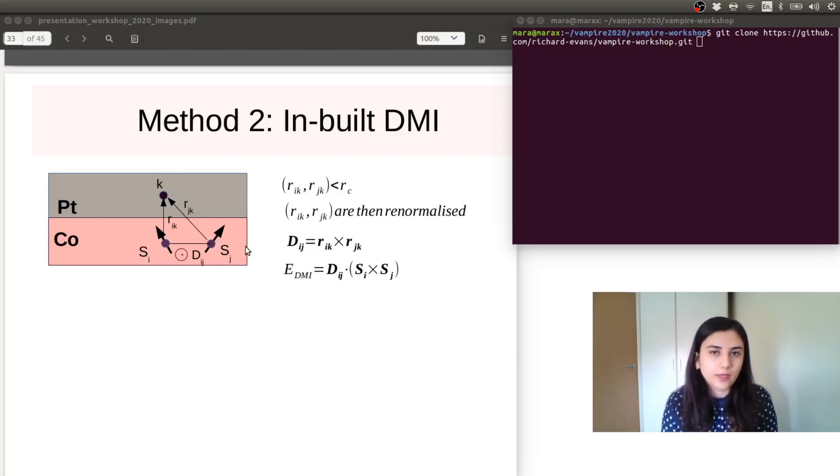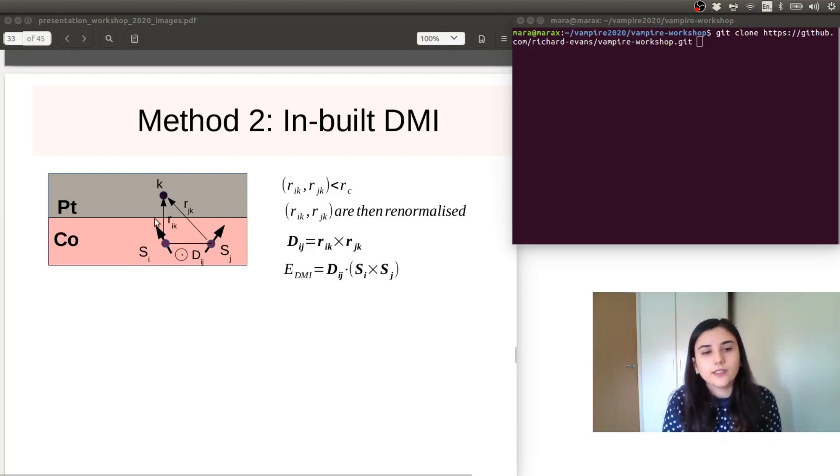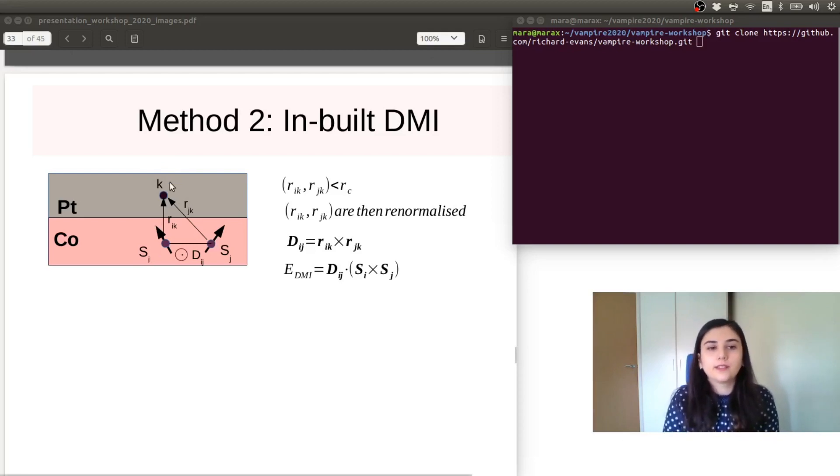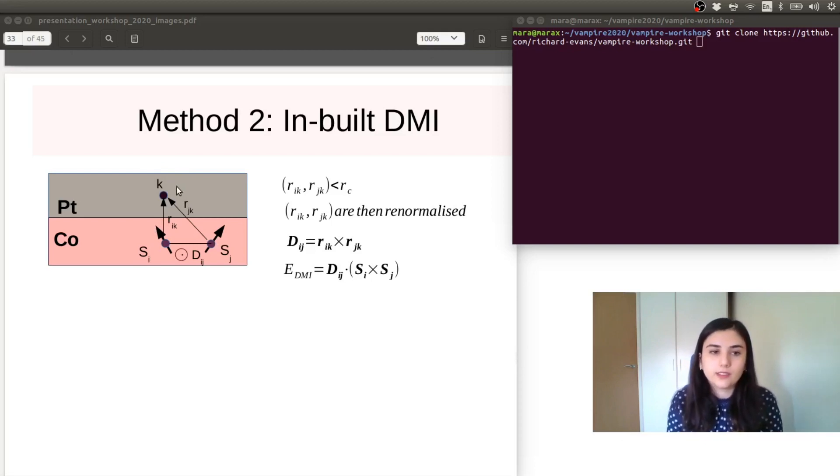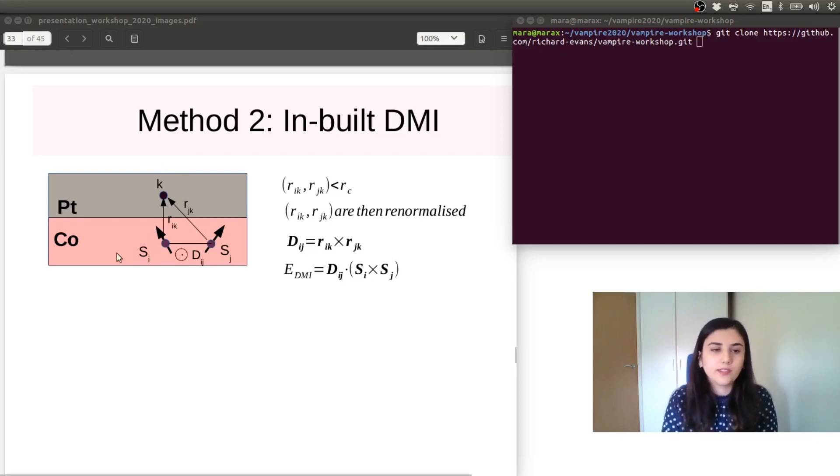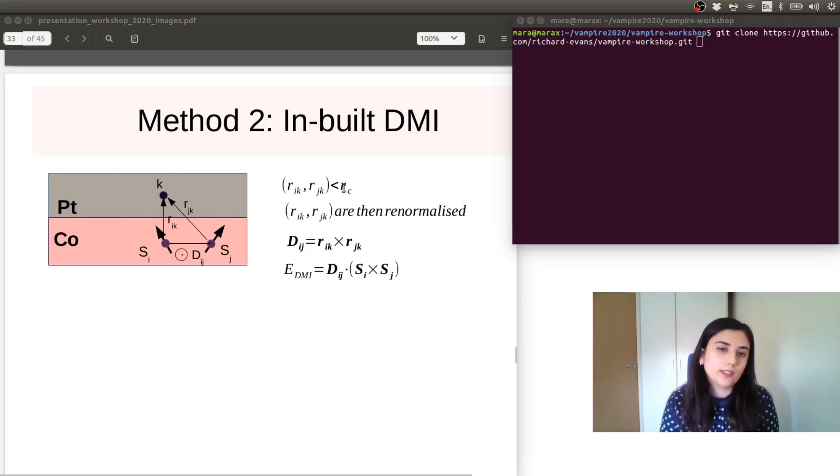What does the code do behind the scene? It's calculating the interaction mediated by a non-magnetic atom, which is placed at a radius smaller than a cutoff radius, which will be an input of the code.